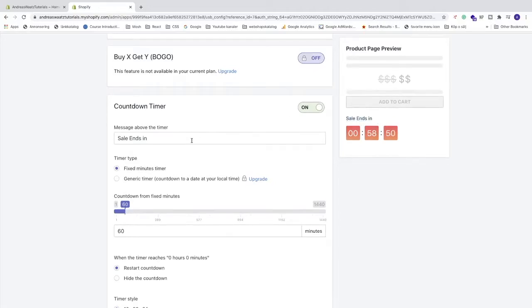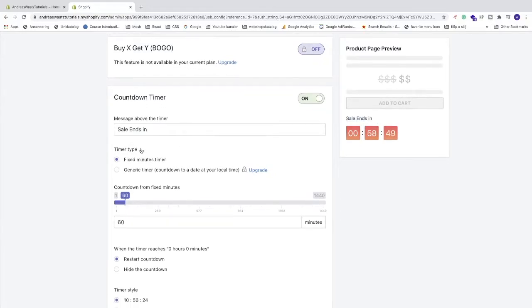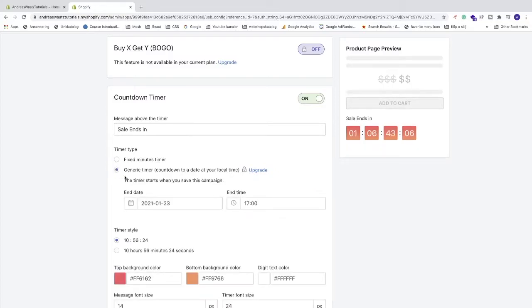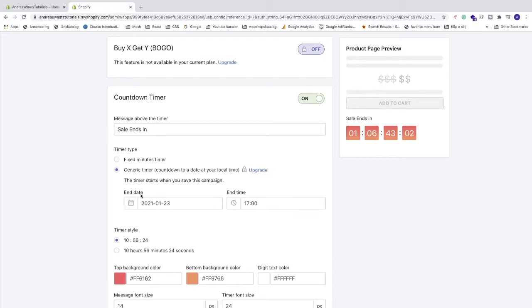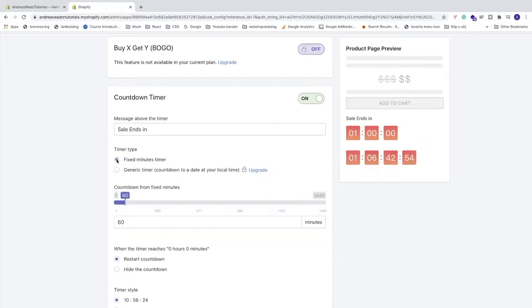Alright, then we have timer type fixed minute timer or you can choose generic timer. So the timer starts when you save this campaign. You can choose an end date and end time. So in this tutorial I'm gonna choose fixed minutes timer.